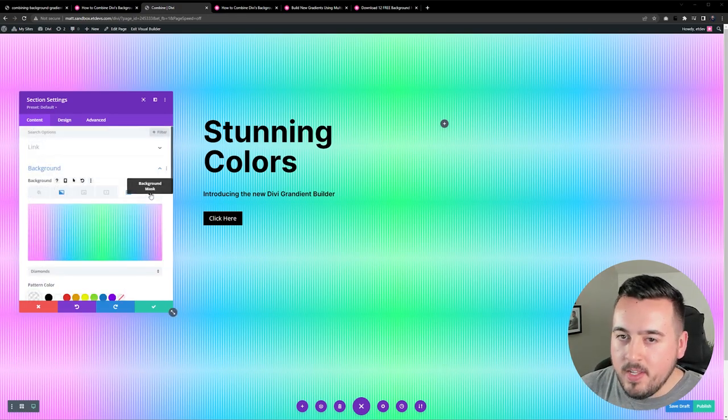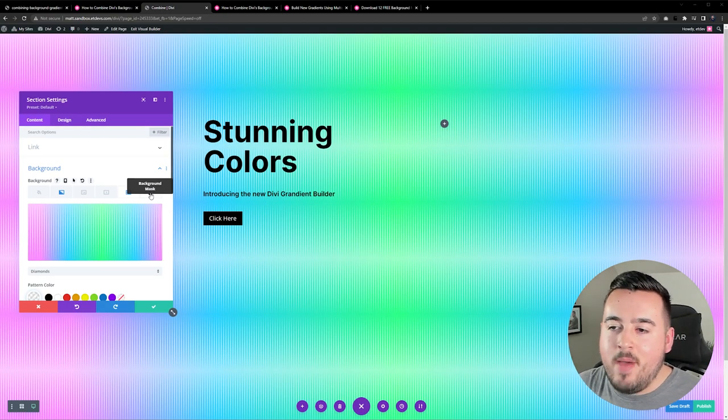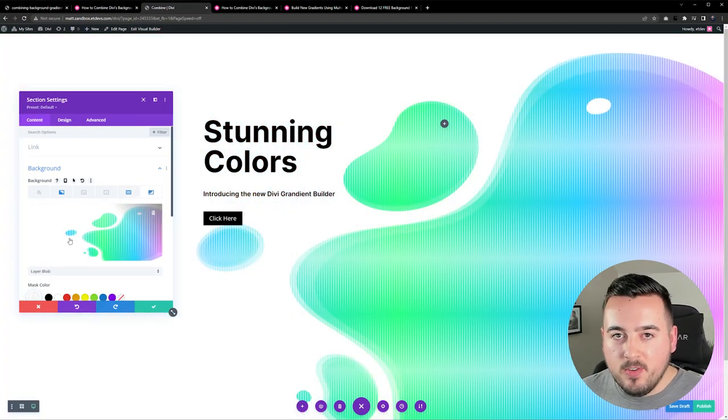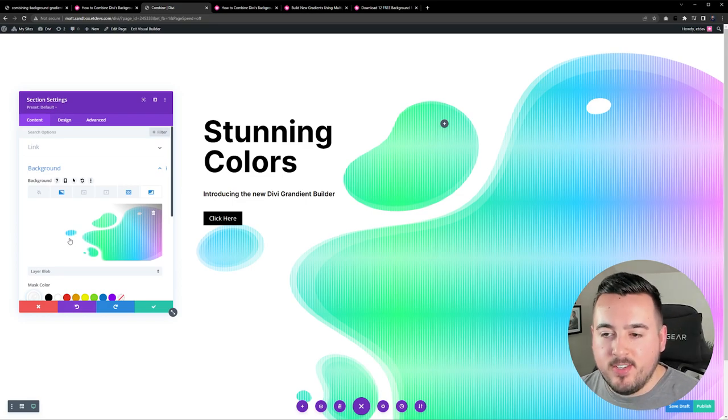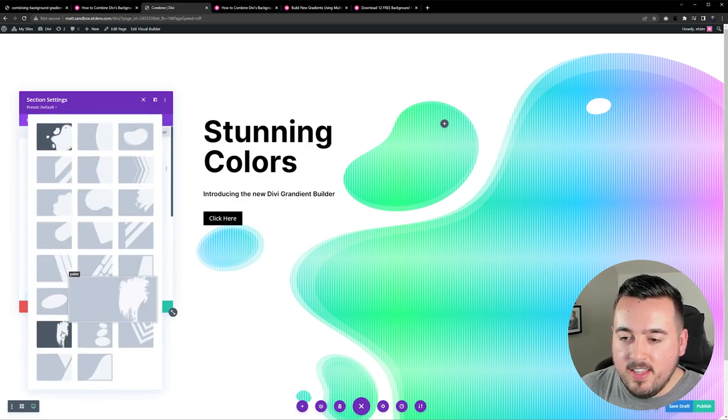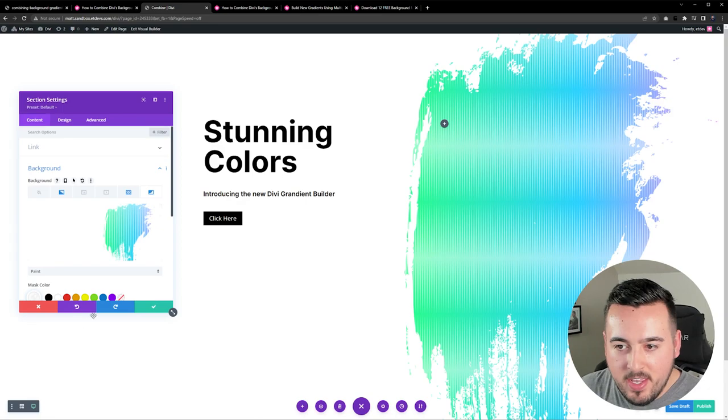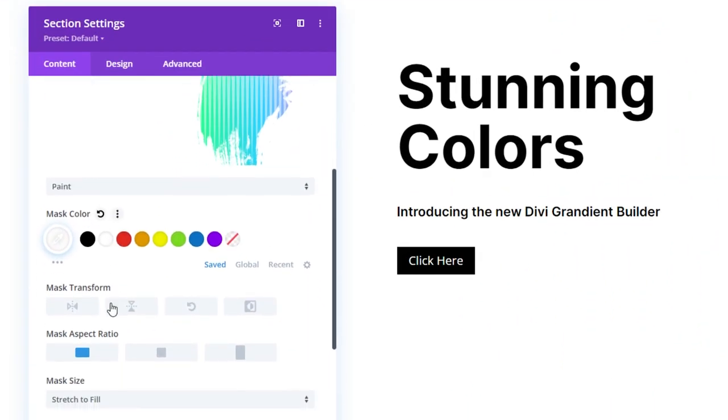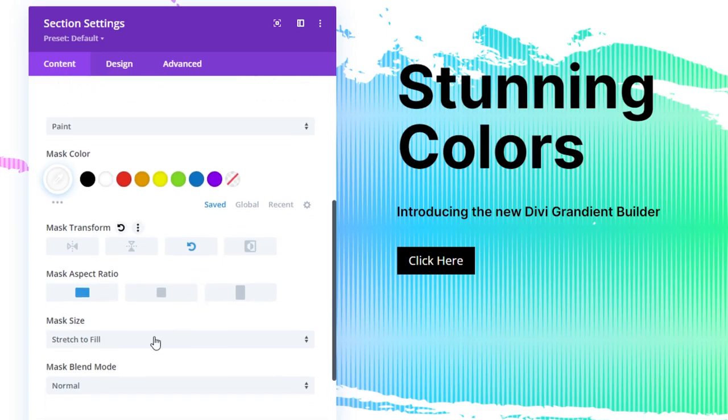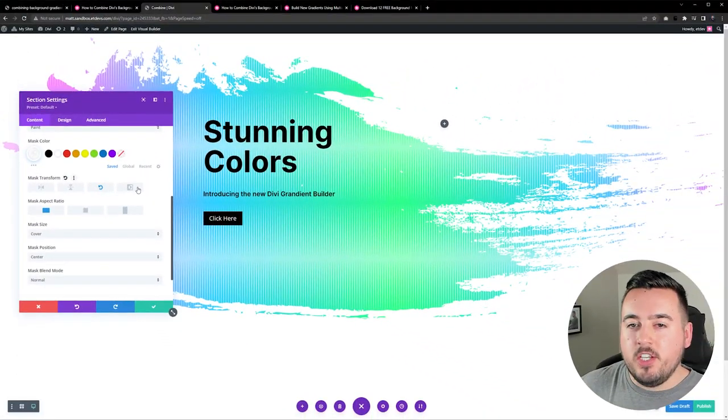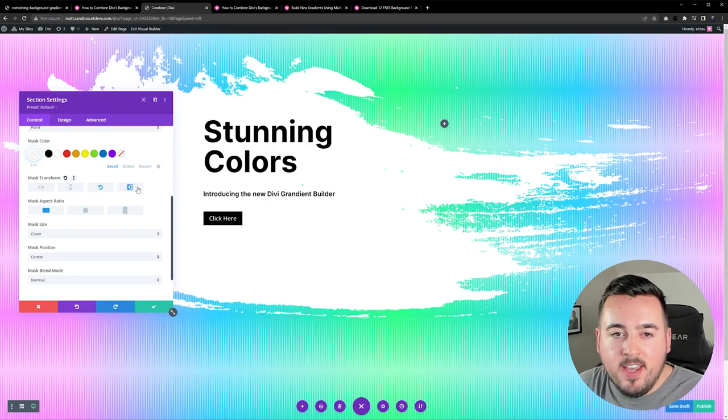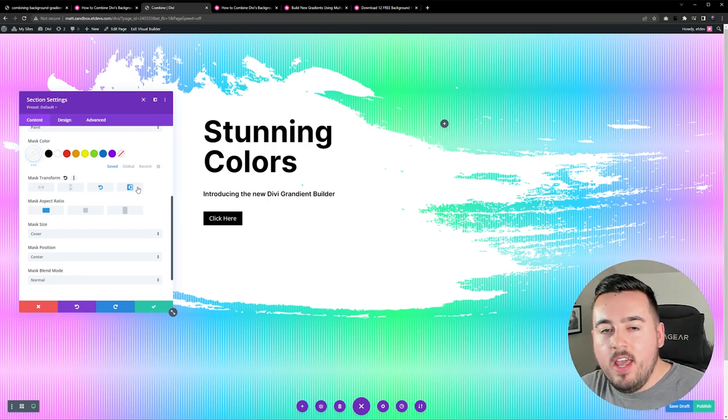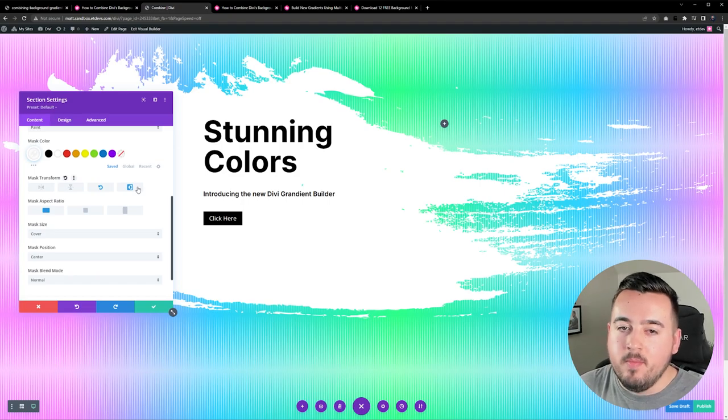With our background pattern in place we are finally ready to add a background mask. So let's do that. These are just the default settings and it already looks great but we're going to go ahead and select the paint mask instead. Then for our color we're going to go with white and we're actually going to rotate this and change the mask size to cover. For a different look you could actually go ahead and invert the mask. This will show more of the gradient in the background and make the text stand out a bit more.